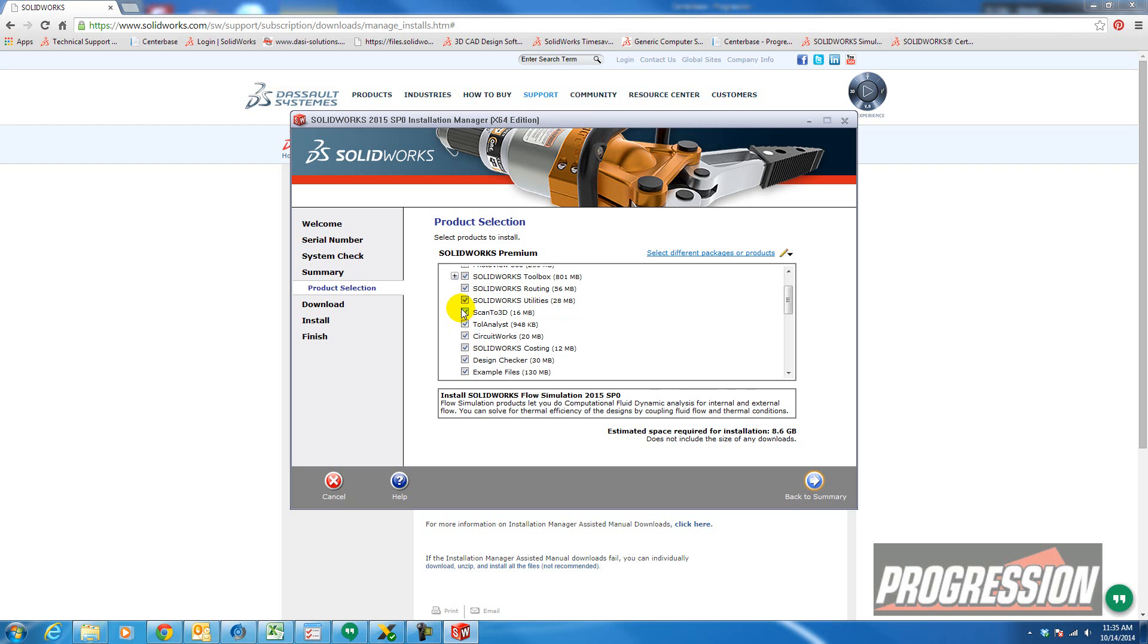So for example, I don't really use scan to 3D. So I might deselect that. There's nothing wrong with having it, but you can also deselect it just to free up some memory.